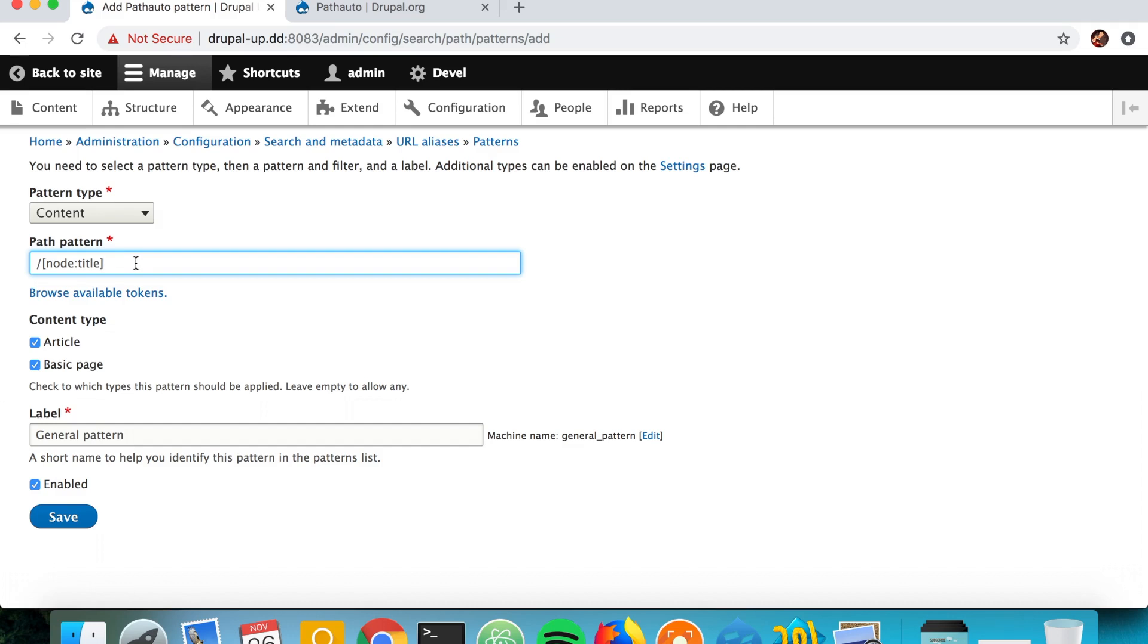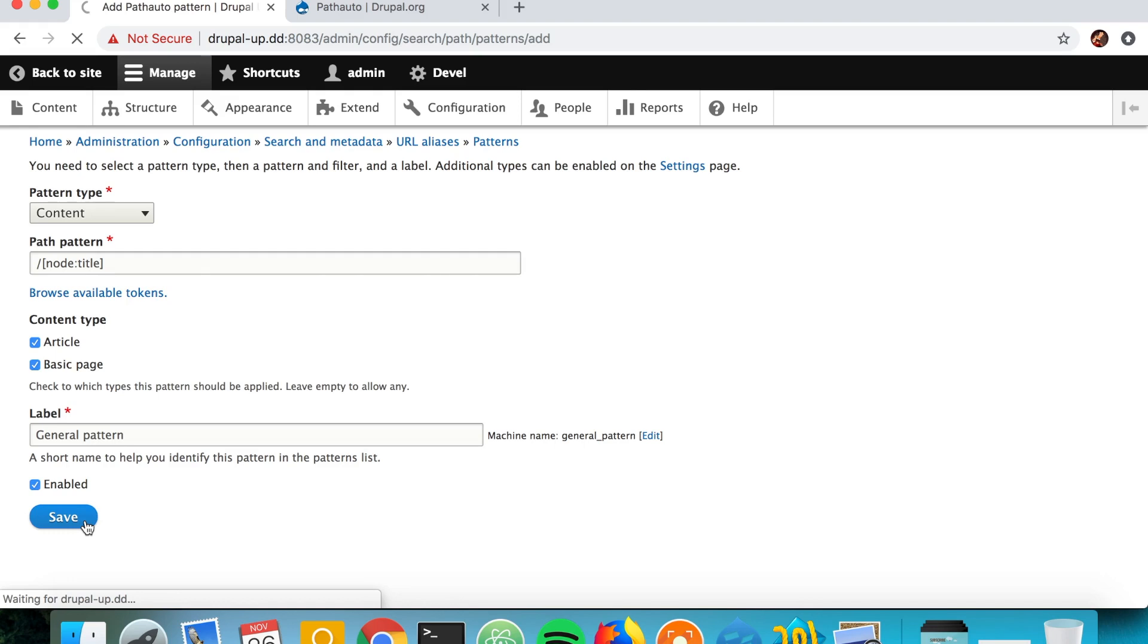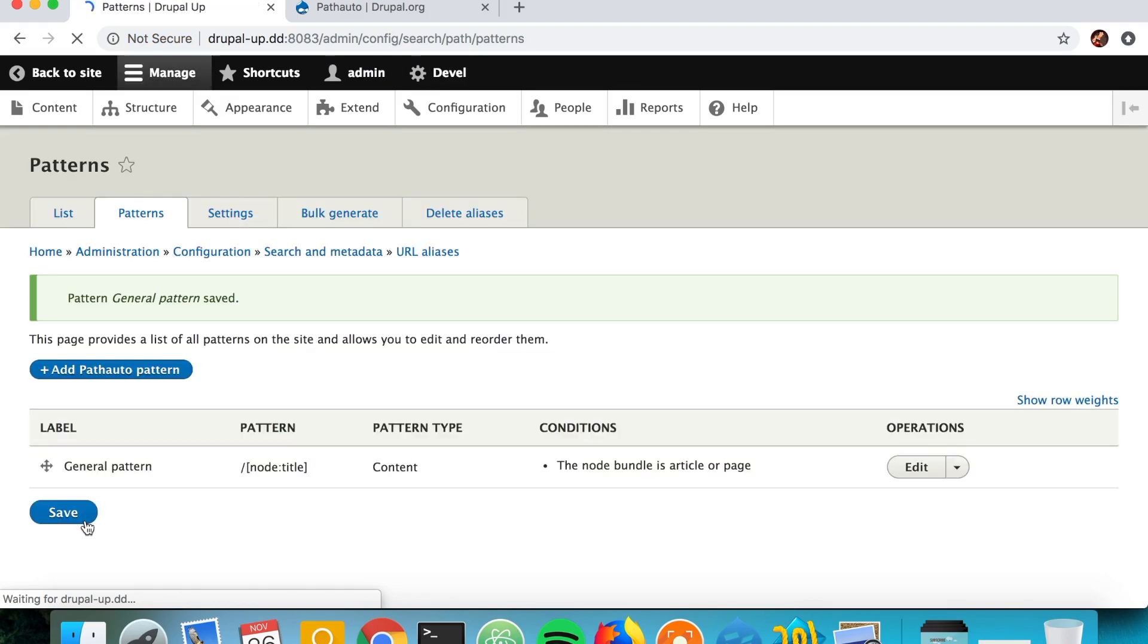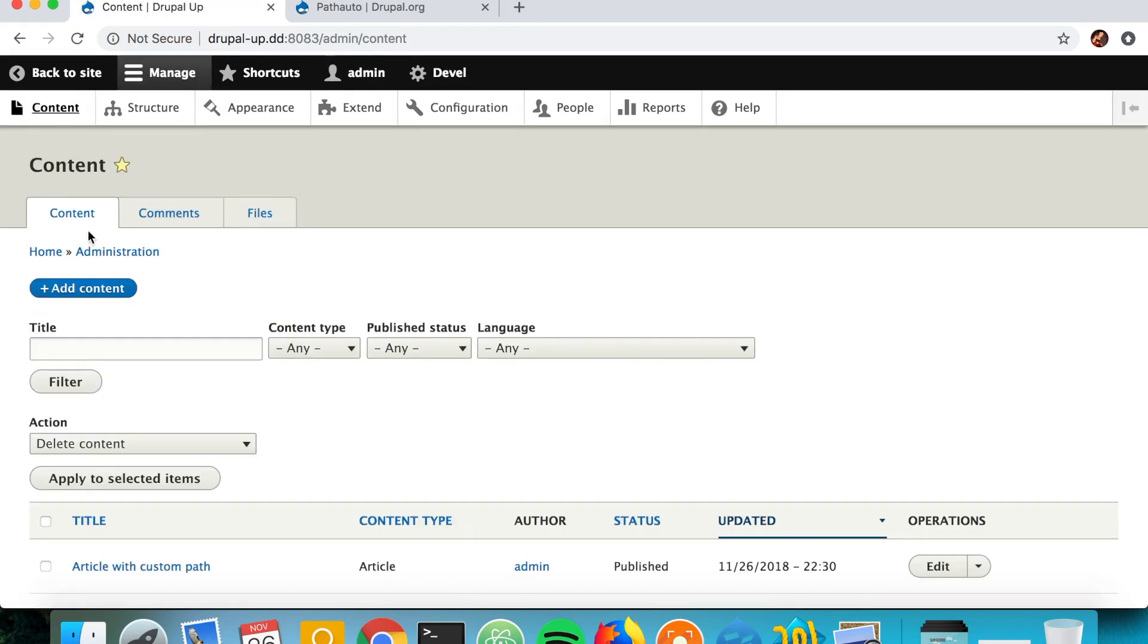Which is a great idea if you have an overview page for the articles, but in my case I don't have one, so I'll just save it. That's perfect. So if I go again under Content and create a new content.